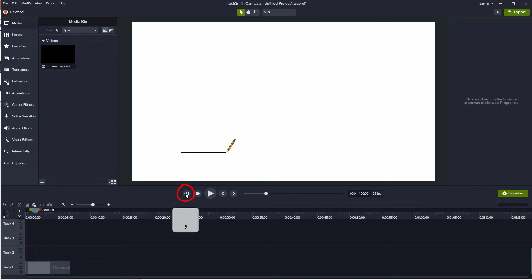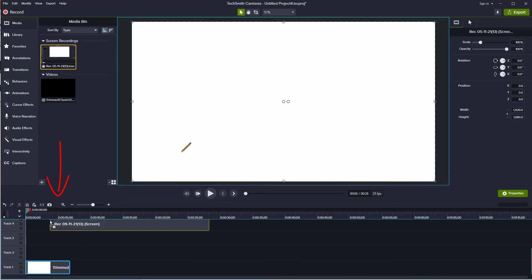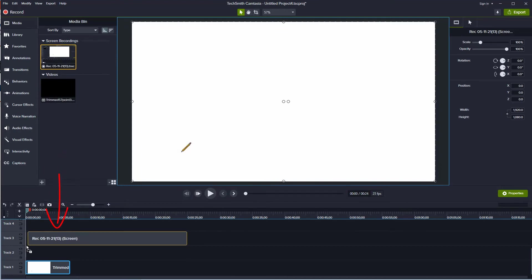When done, press to stop recording. The screen recording is automatically added to the media bin.